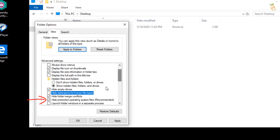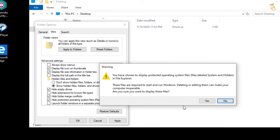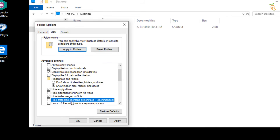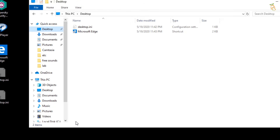Clear the checkbox next to Hide protected operating system files. A warning box will appear — press Yes. Then go to the Folder Options window and press OK.